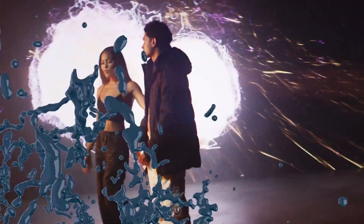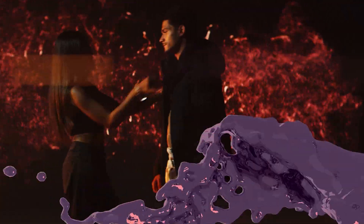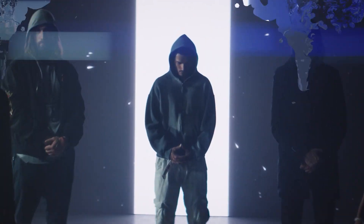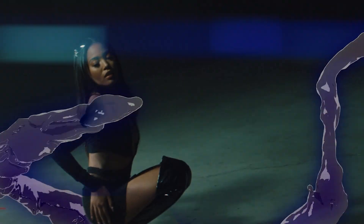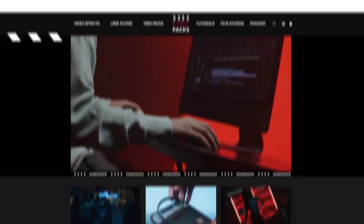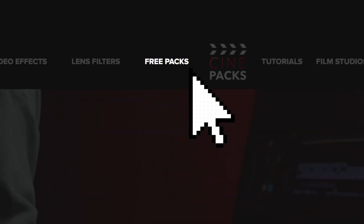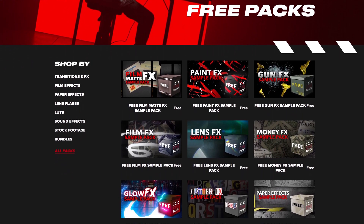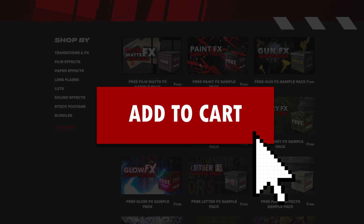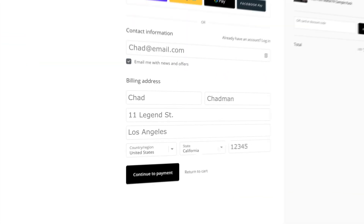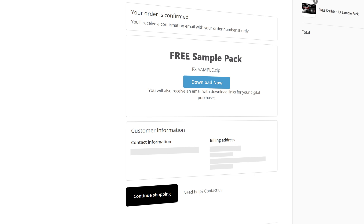Hello everybody and welcome back to the Cinepacks YouTube channel. Today we're going to be going over the liquid VFX pack from Cinepacks inside of DaVinci Resolve. If you have the pack already, go ahead and follow along with us. If not, head on over to the Cinepacks website, go to the free pack section, and find the chrome sample pack. This includes one free liquid asset that we're going to be using today — it's free for you to try out, so get that downloaded and follow along.